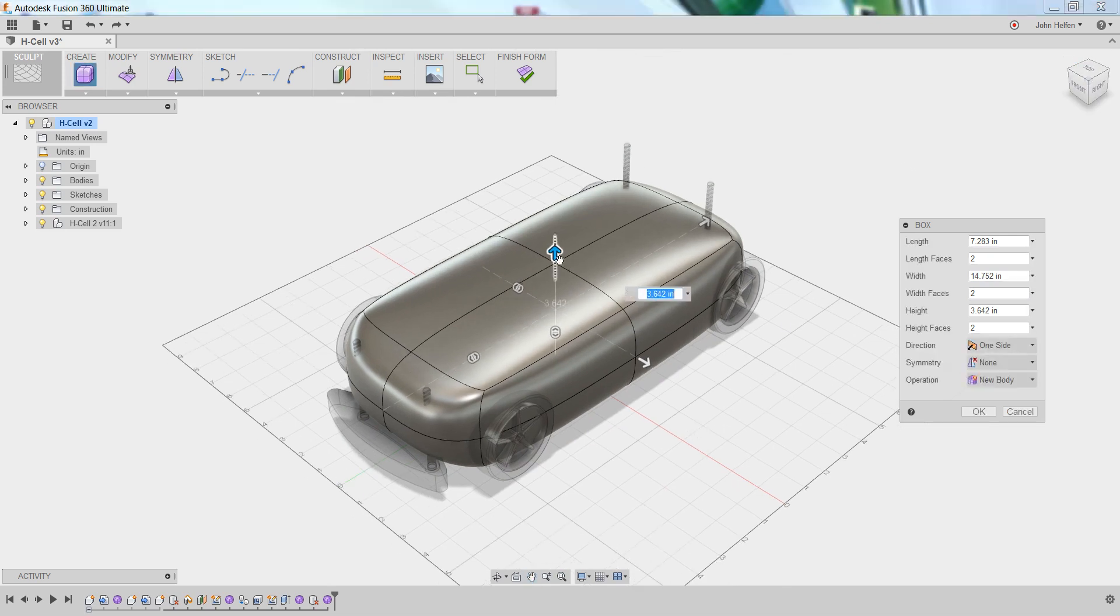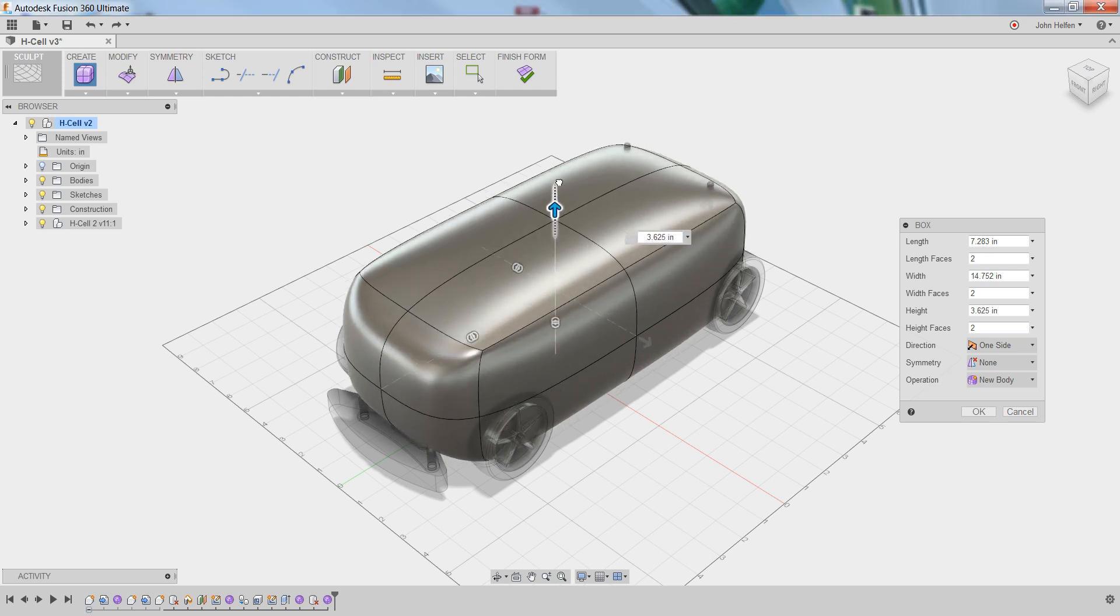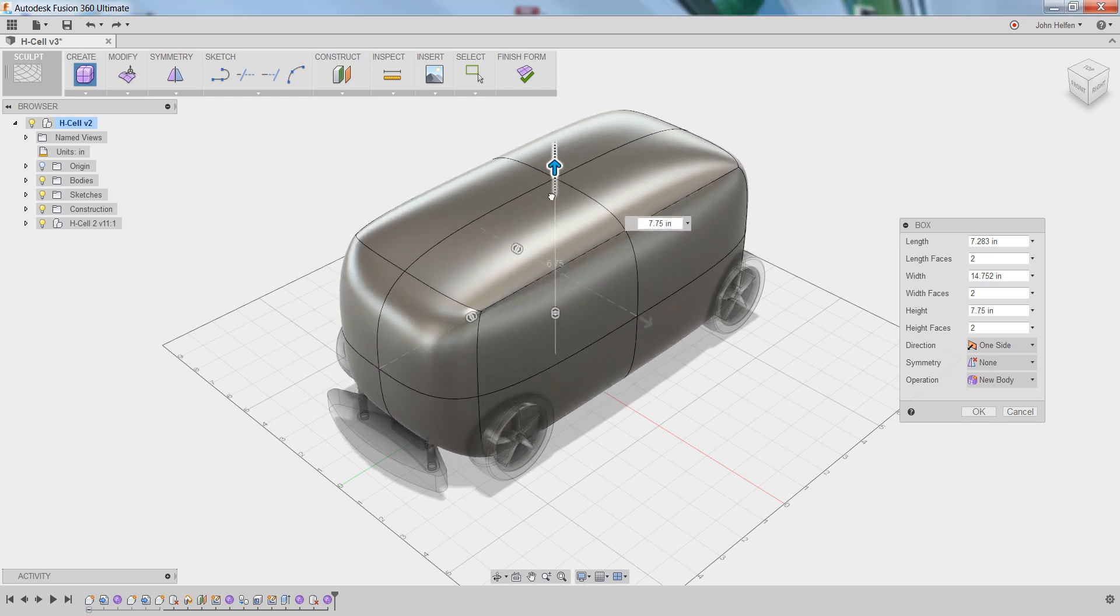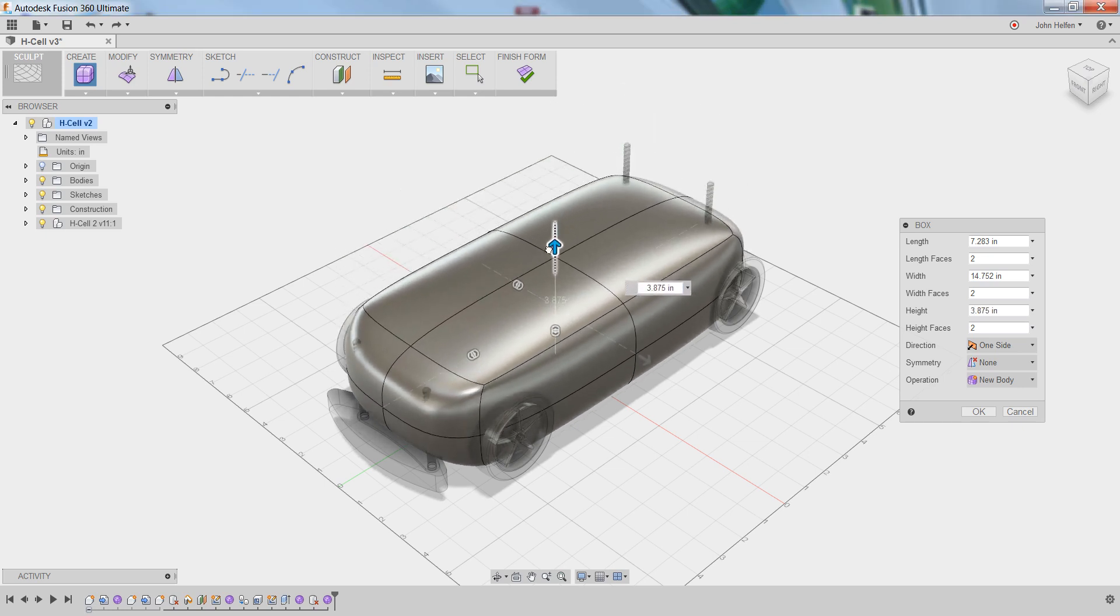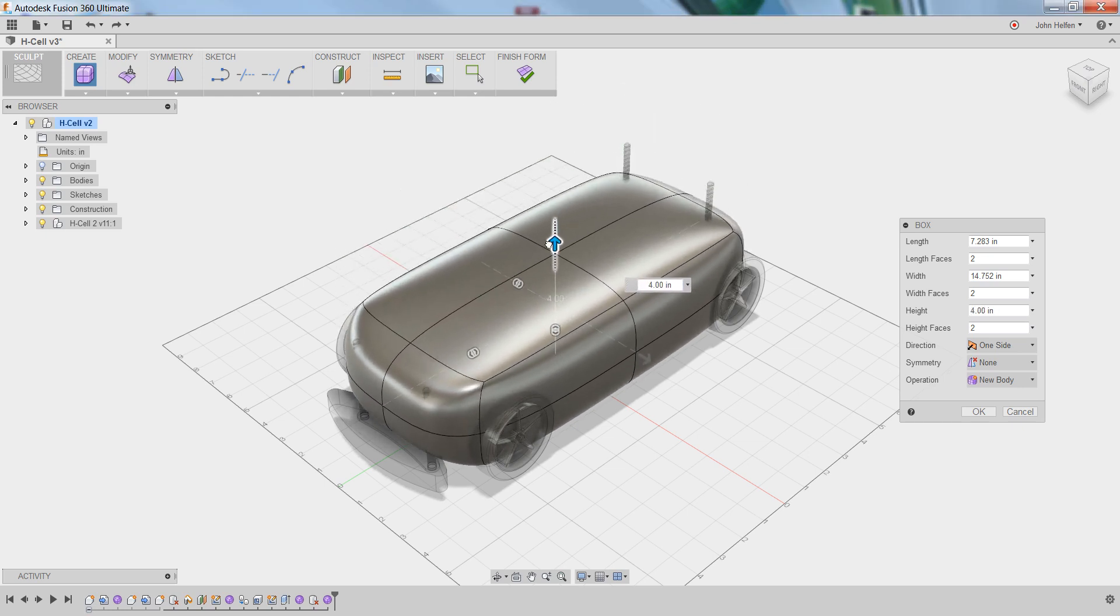We can use the arrows to position or stretch the size or height of the box, or we can use the heads-up display to add additional faces to the box.